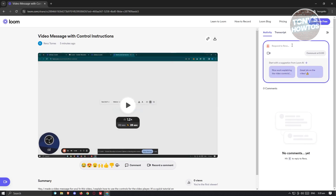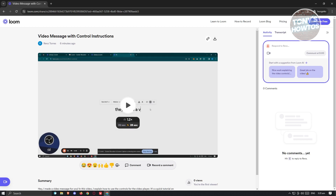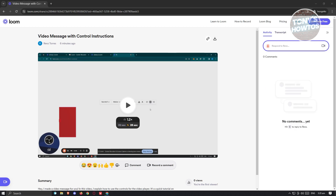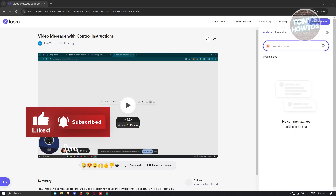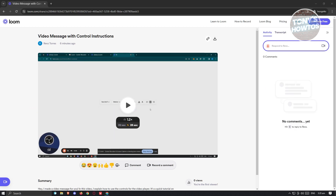They can also add comments if they want to. So that's about it — it's actually pretty easy to use if you want to record sessions. If you're teaching someone, you can start recording using Loom and share the link for them to watch. If you found this video helpful, hit the like and subscribe button and watch our next video.